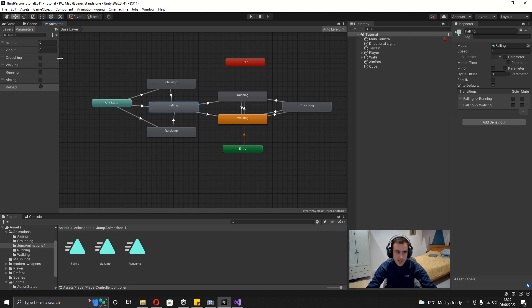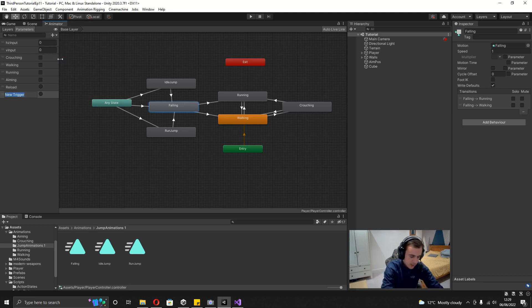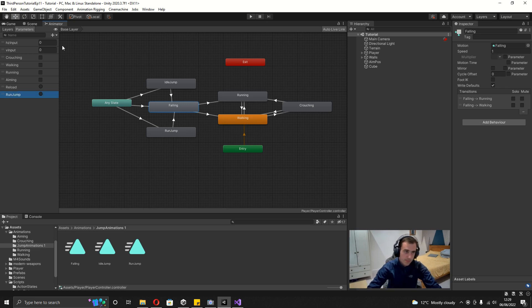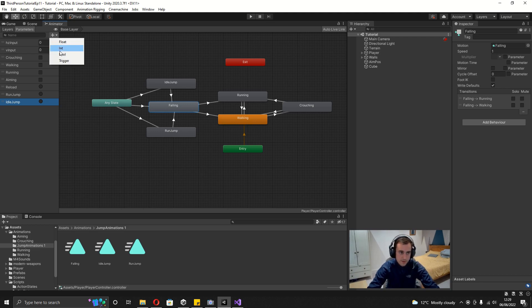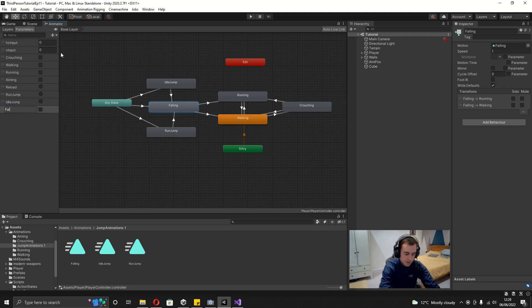Now we want three new parameters. The first is a Trigger called Run Jump. Add another Trigger called Idle Jump. Finally, the last one is a Bool called Falling.